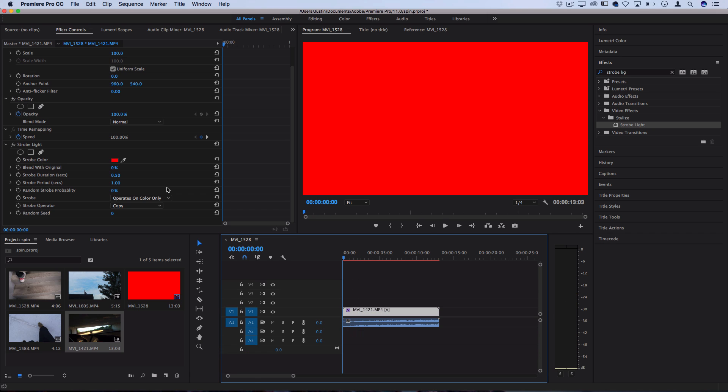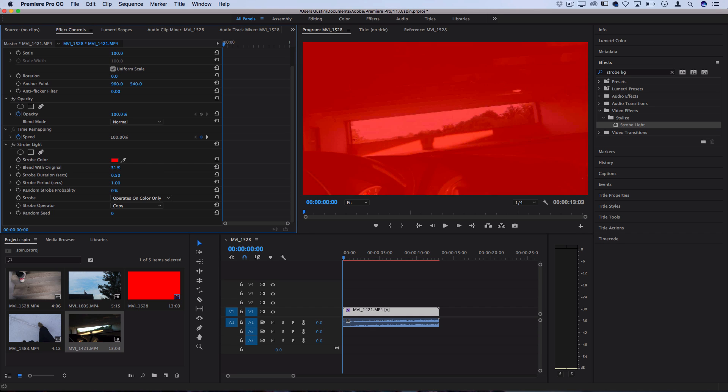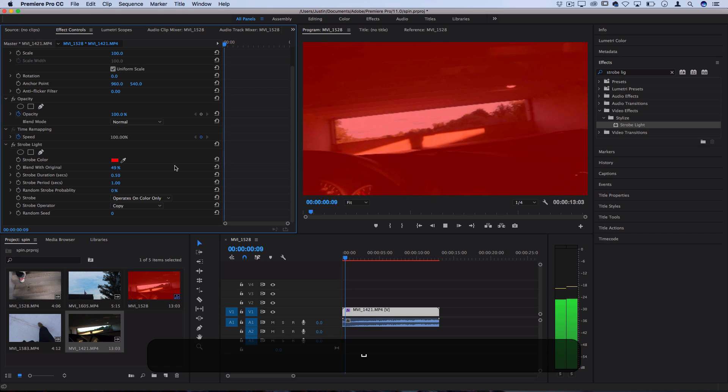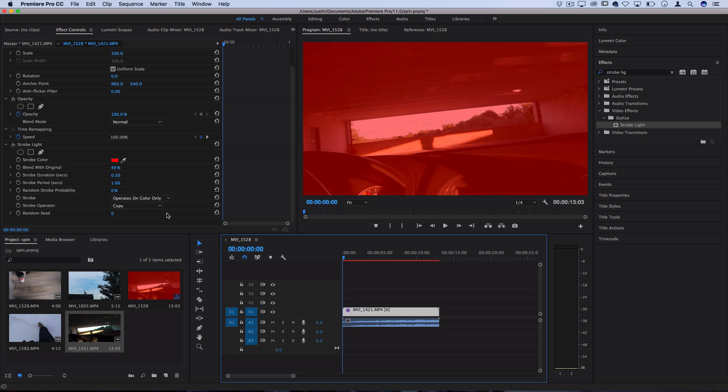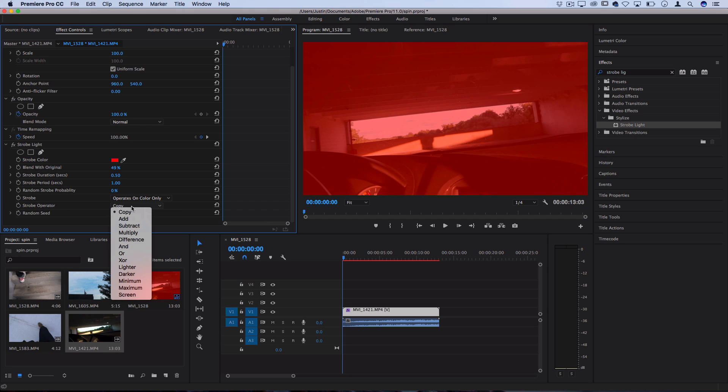Now some more control that you can have is blend with the original. So this is how much you want to blend that color in. So you could do 50% and then it'll only flash 50% red every half a second. Now if you want to blend it even further and get some cool effects, the strobe operator menu lets you determine how to blend the color with your clip.